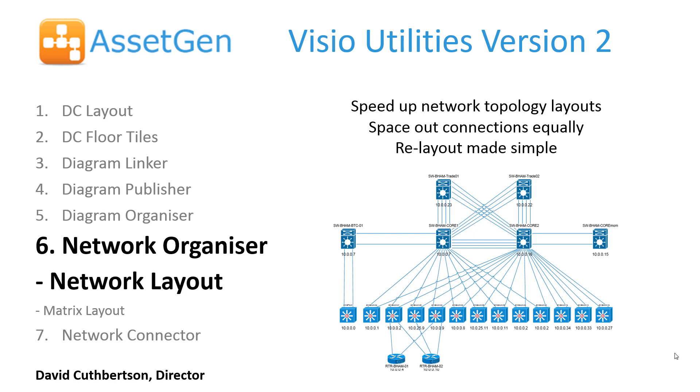We developed this to speed up network topology layouts and space out connections equally between different shapes when doing topology diagrams of networks, power, storage, voice, whatever it may be.